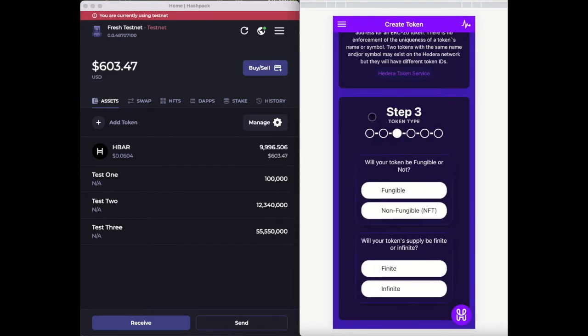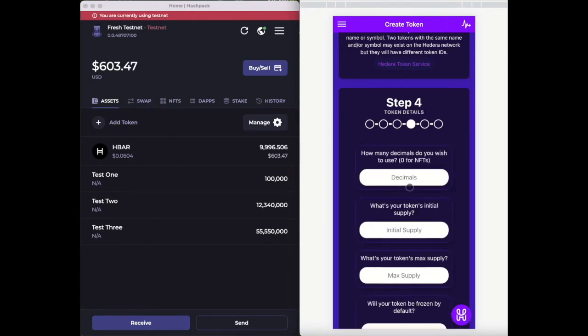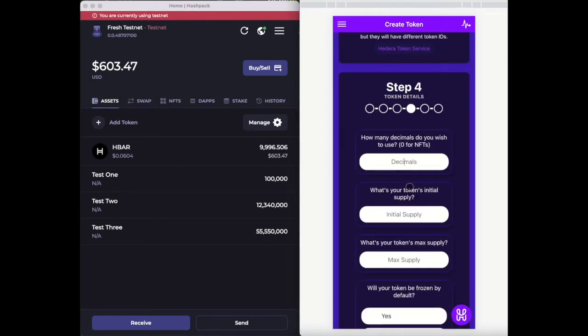On step three, you will be able to choose whether to make your token fungible or as an NFT, while also choosing if you want to have an infinite supply or not.